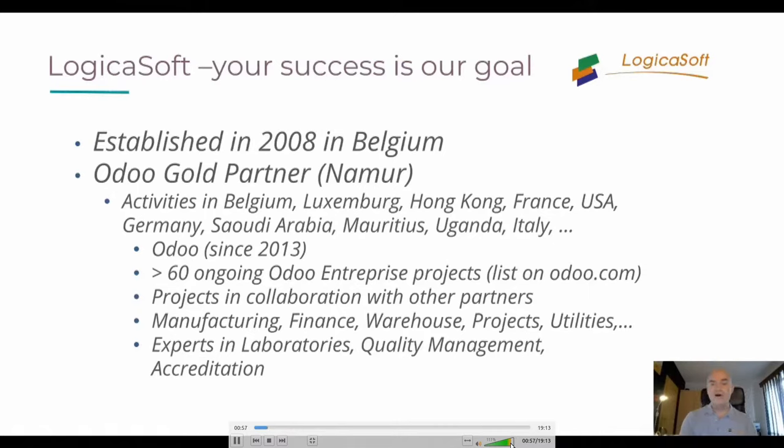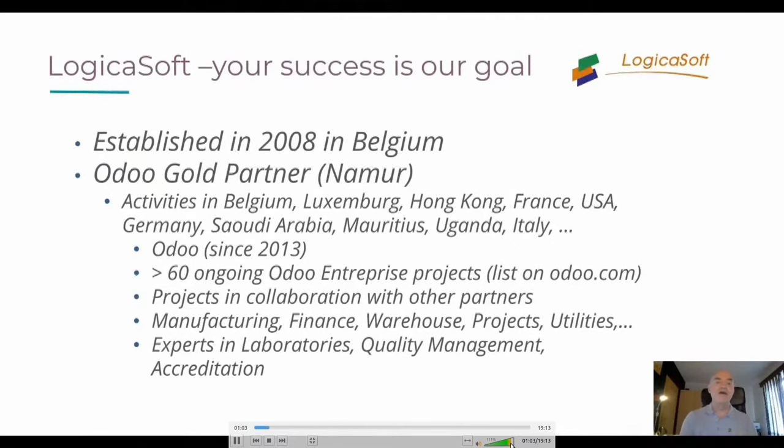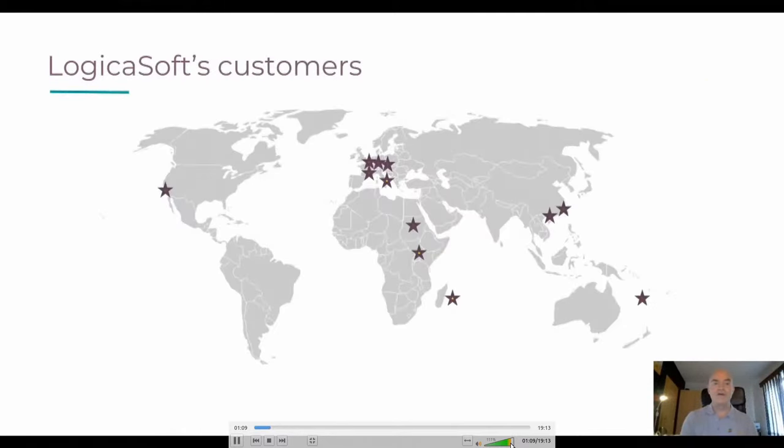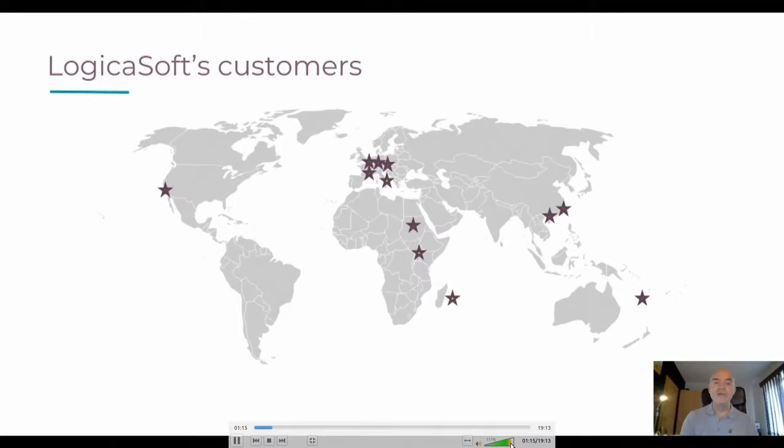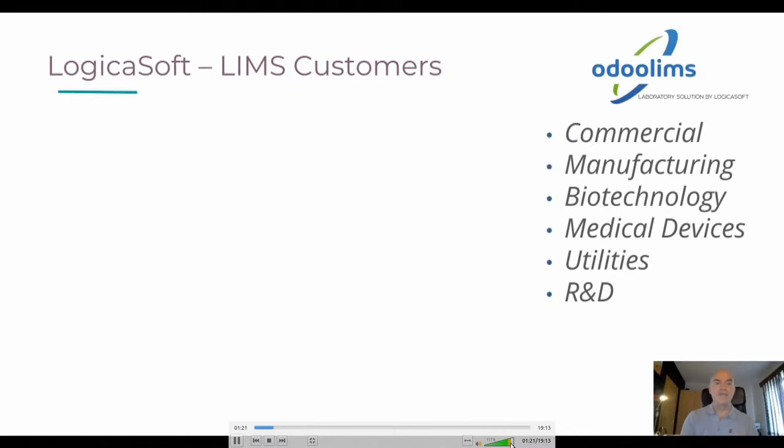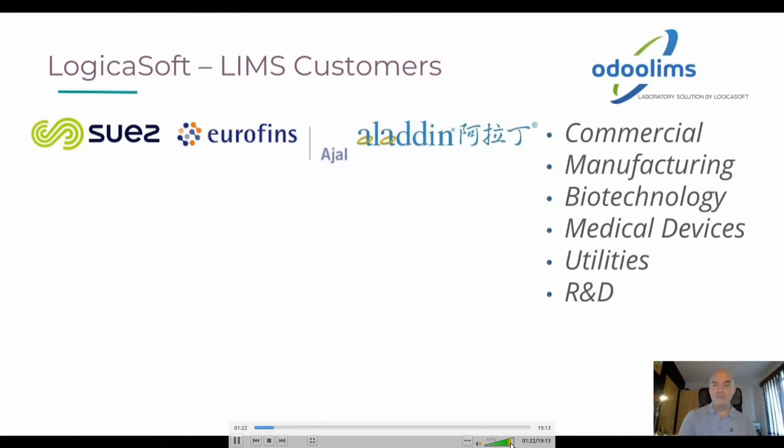We are specialized in manufacturing, finance, warehouse, project utilities, logistics, and we are, of course, experts in laboratory quality management and accreditation. You can see where we work on the map, and we hope soon to fill the gap west of the map because we have some hot prospects by now in South America.